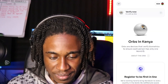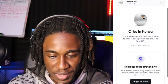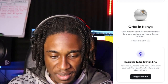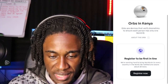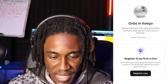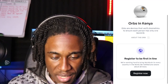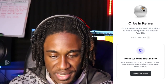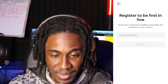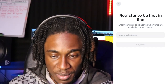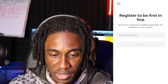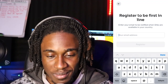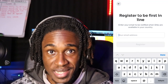Find an orb. The orbs in Kenya are devices that verify biometrics to ensure each person has only one World ID registered. To be first in line, let's try to register. Enter an email to be notified when orbs are available in your country. I'm just going to put my email, but I'm not getting my eye scanned.